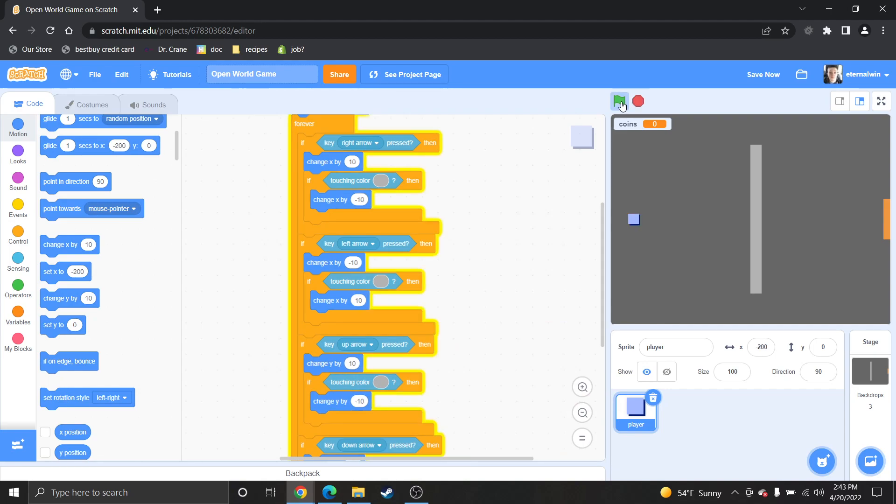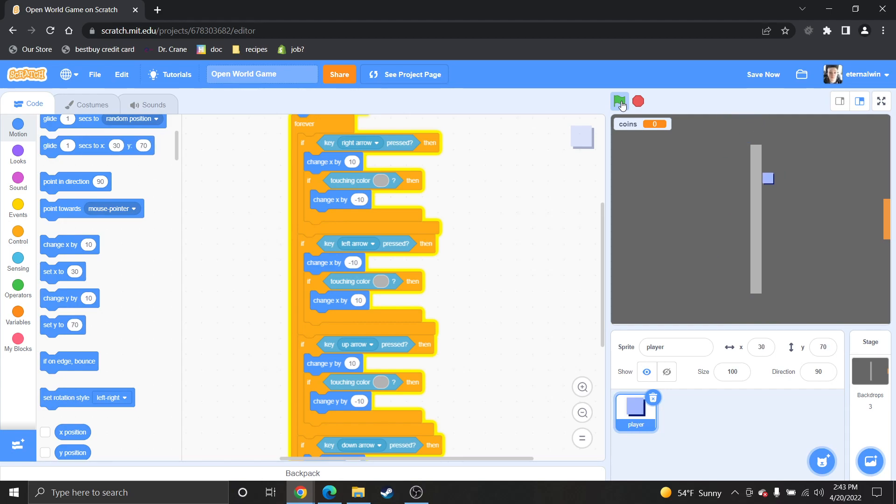So hit play. Now you can go... But you won't be able to go through the wall. And that is how you do a wall effect or collision for a player sprite inside of Scratch 3.0.